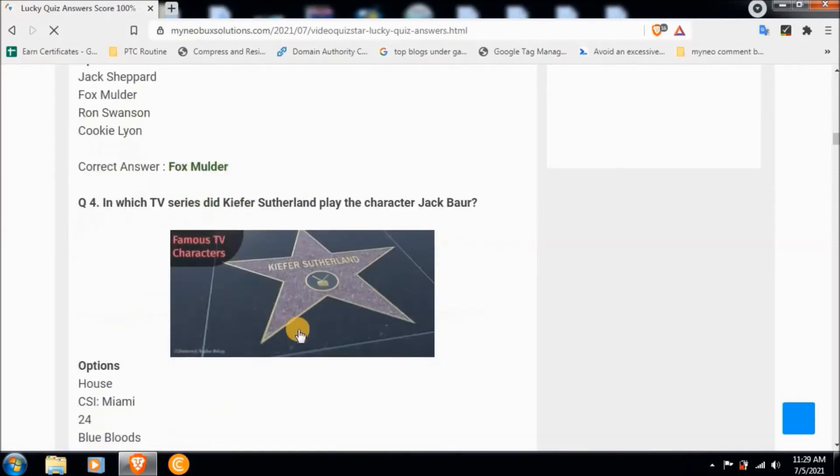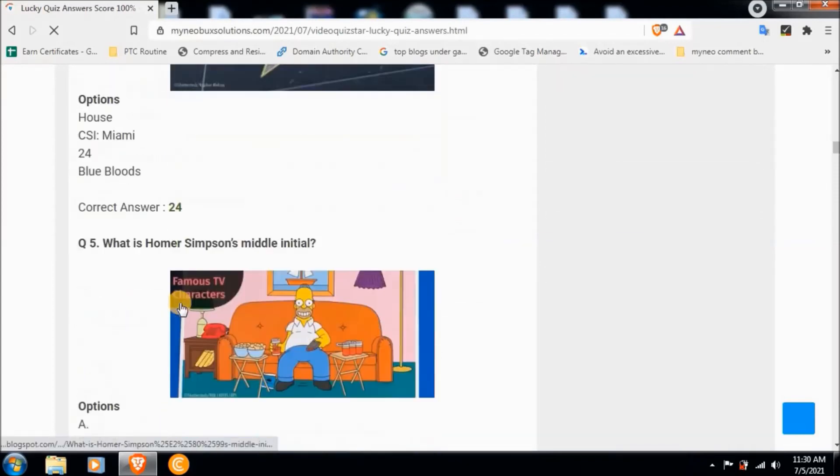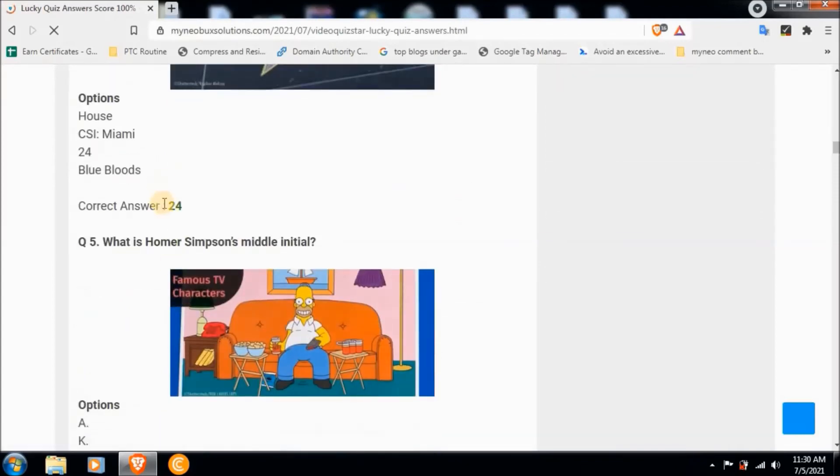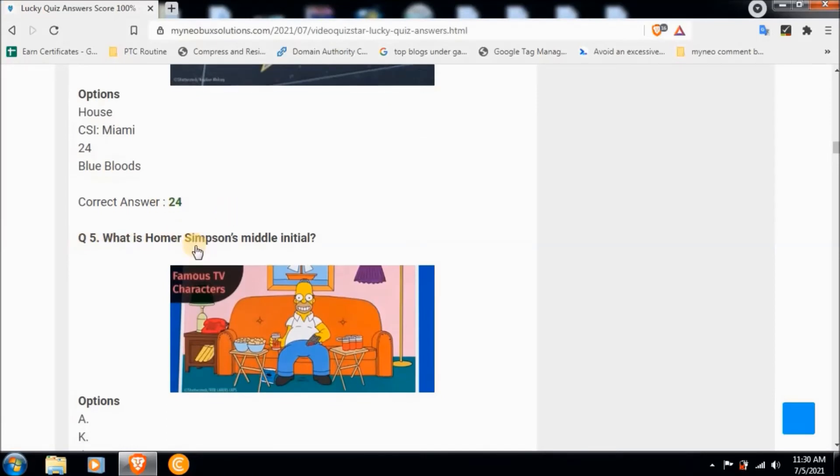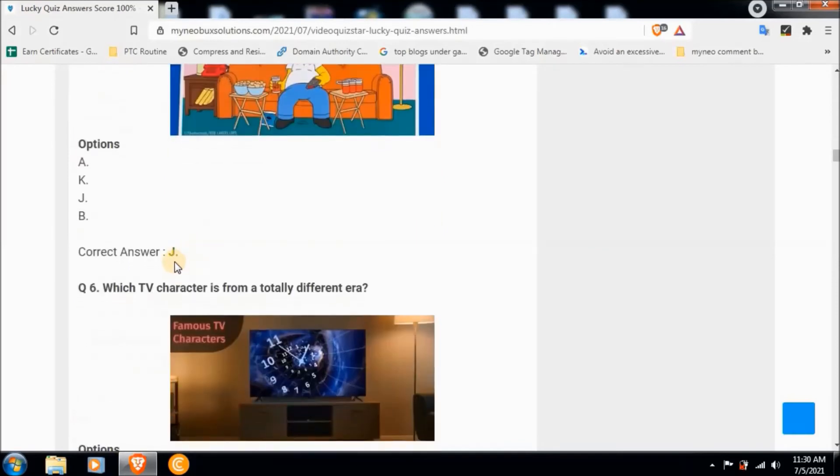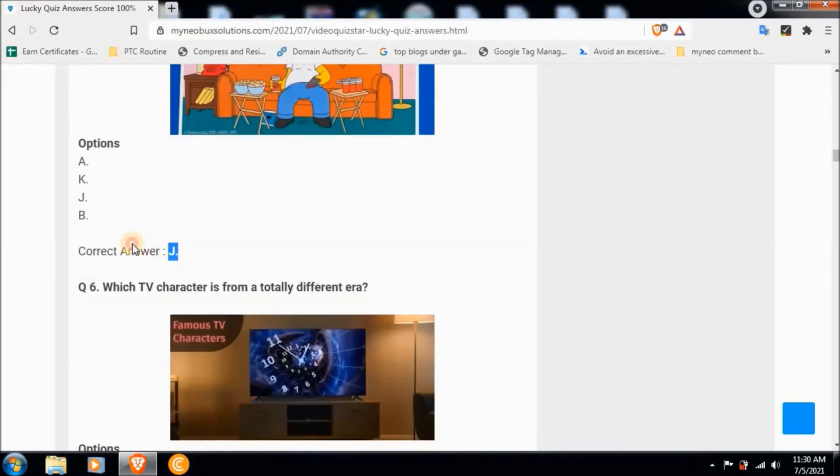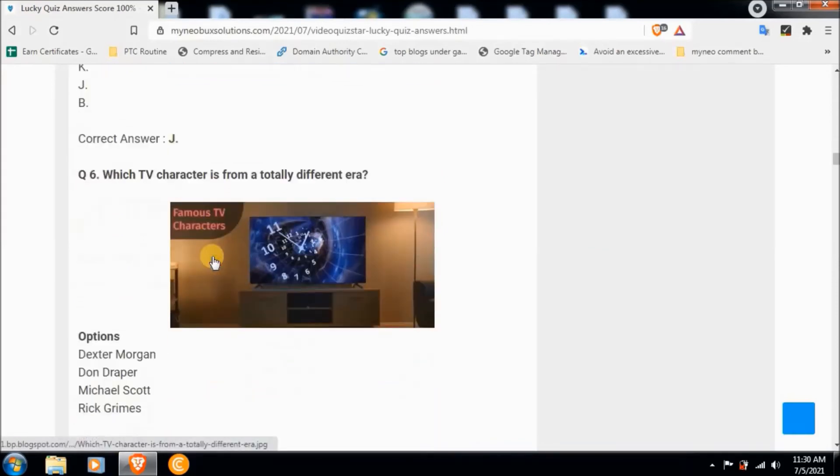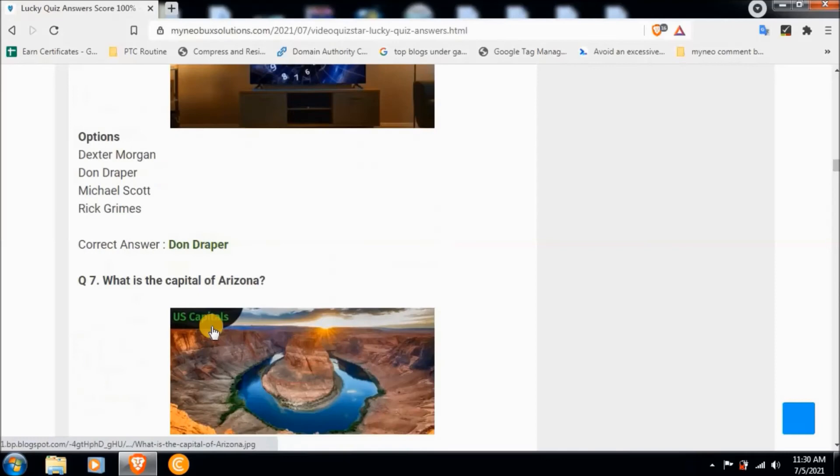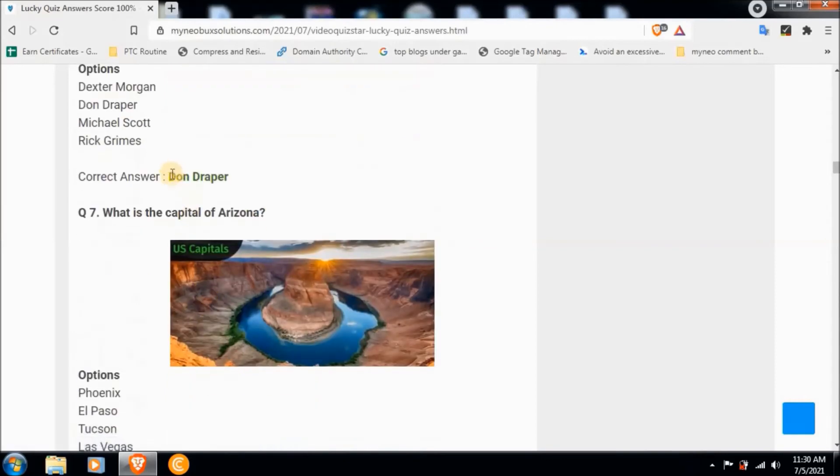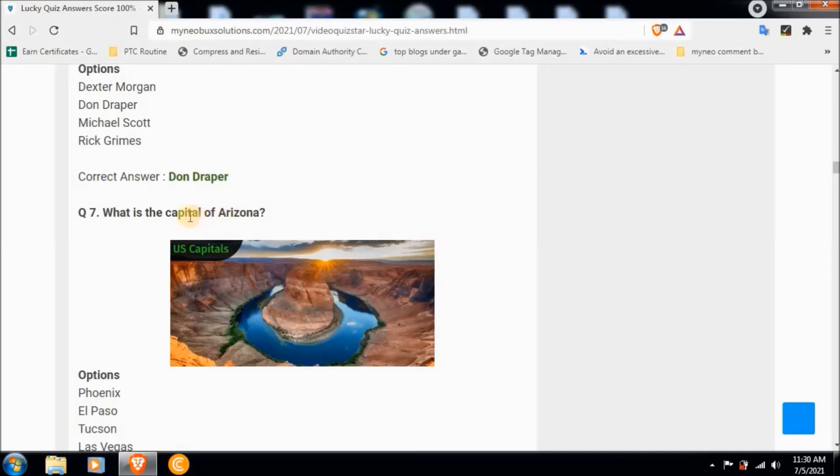Question four: In which TV series did Kiefer Sutherland play the character Jack Bauer? Correct answer is 24. Question five: What is Homer Simpson's middle initial? Correct answer is J.